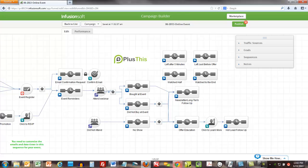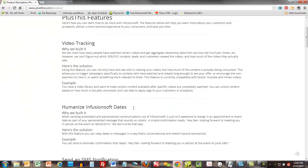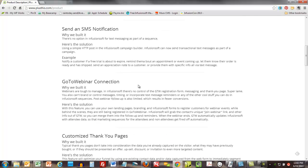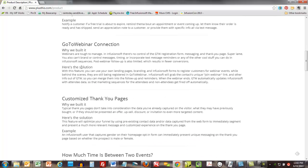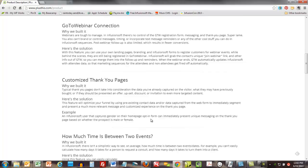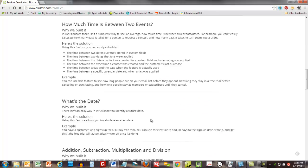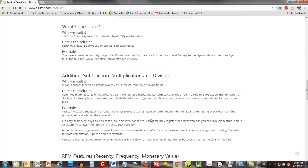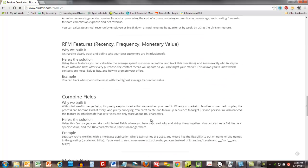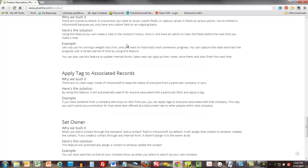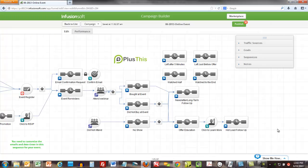So again, this is, you know, it changes dates, it sends text, and here's your GoToWebinar connection. It customizes thank you page, it does all kinds of math. Anyhow, just take a look at that.